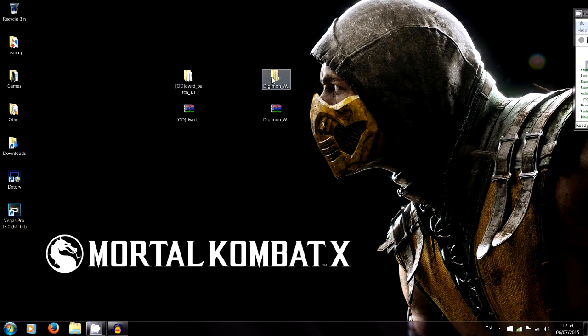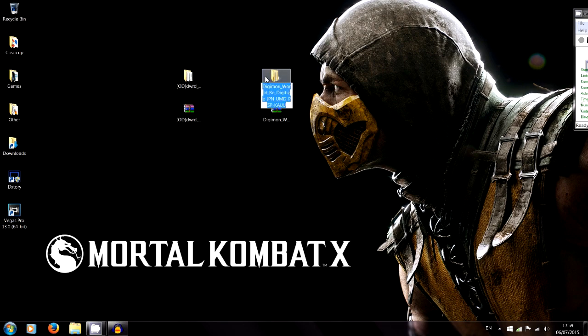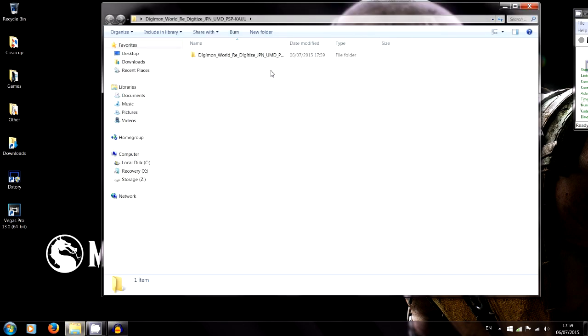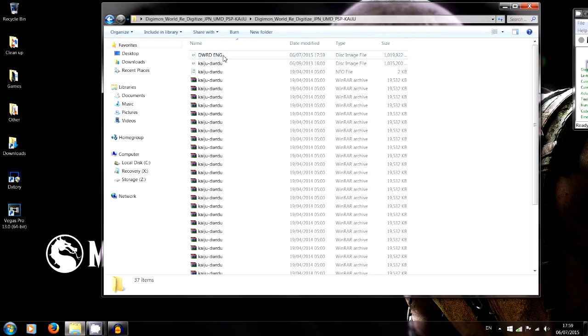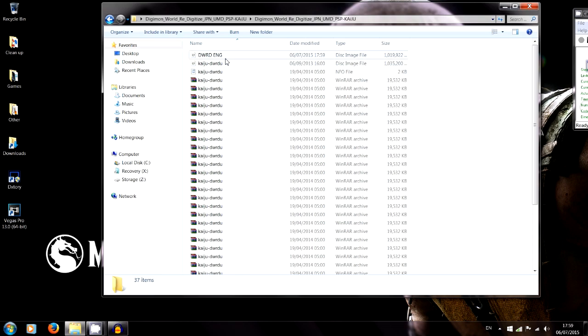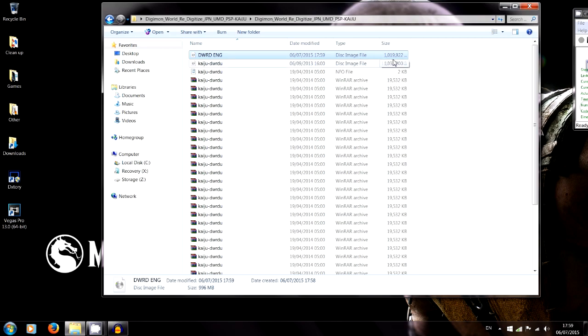If you go back into your Japanese folder now, what you should have up here is DWRD English. That's our new disk image file, and that is the complete game in English.